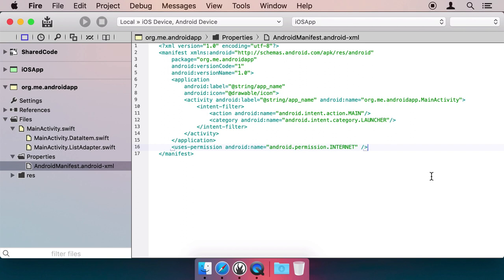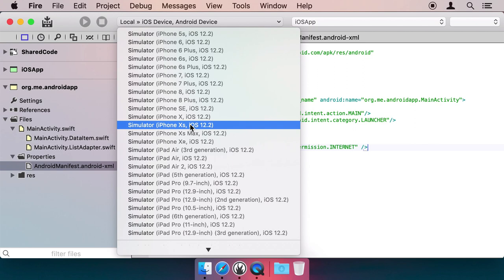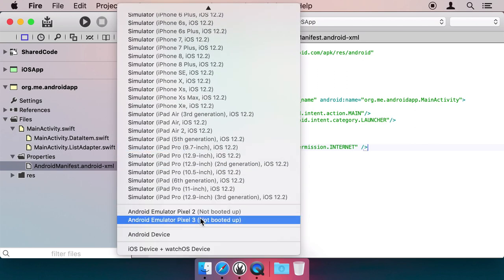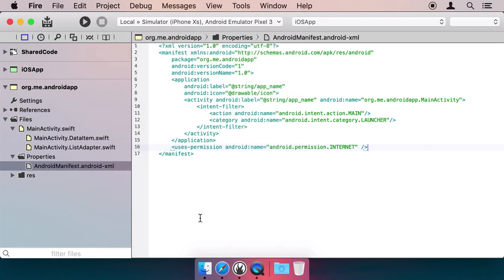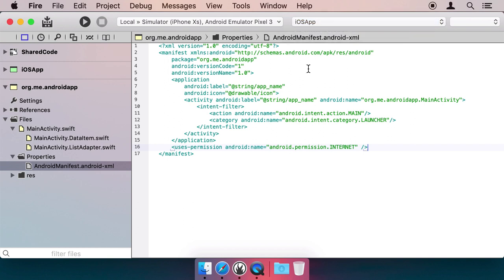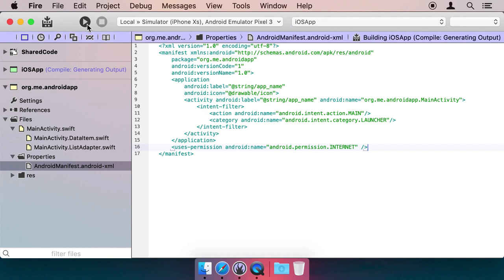Let's give them a spin. In the Device Picker, let's select the iPhone XS Simulator as the target for our iOS app, and the Pixel 3 emulator as the target for the Android app. Also in the top right, you'll see the Active Project Picker. Let's select our iOS app and hit Run or Command-R.